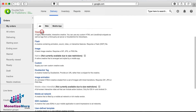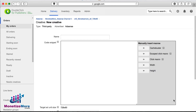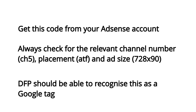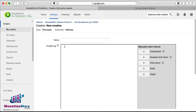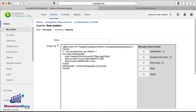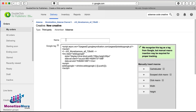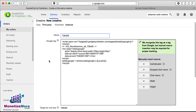Now select Third Party and paste the code there. You'll want to acquire this code from your AdSense account prior to conducting these steps. It's best to double-check that you have the code from the correct tag. DFP should be able to recognize the tag as a Google tag, and will display a green banner on the right to confirm this. In the Name field, go ahead and enter any name you choose — for simplicity, we'll name this 728x90.